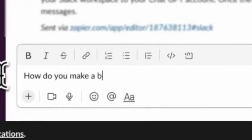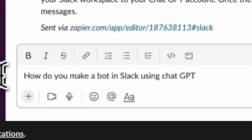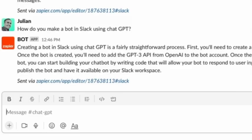How do you make a bot in Slack using ChatGPT, which gives an answer like this? Let me show you how.